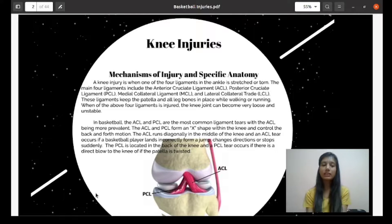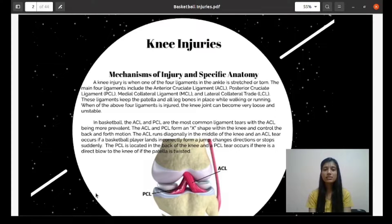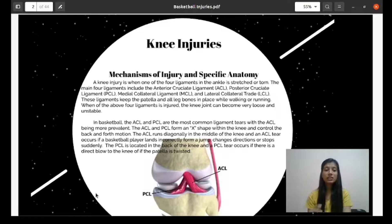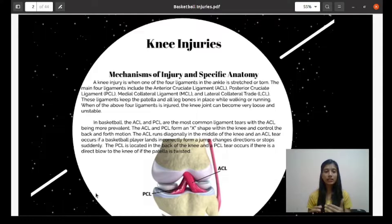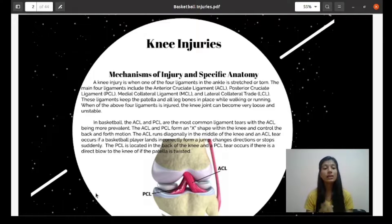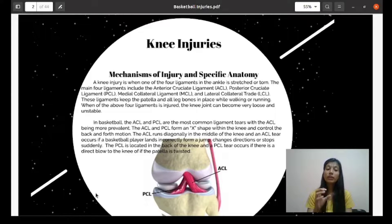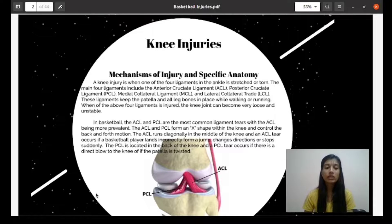Today we are going to start with basketball injuries. The first injury is knee injury. A knee injury is when one of four ligaments in the knee is stretched out or torn. The four important knee ligaments are the ACL (anterior cruciate ligament), PCL (posterior cruciate ligament), MCL (medial collateral ligament), and LCL (lateral collateral ligament). These ligaments keep the patella and leg bones in place while walking or running. When one of the four ligaments is injured, the knee joint can become very loose and unstable.